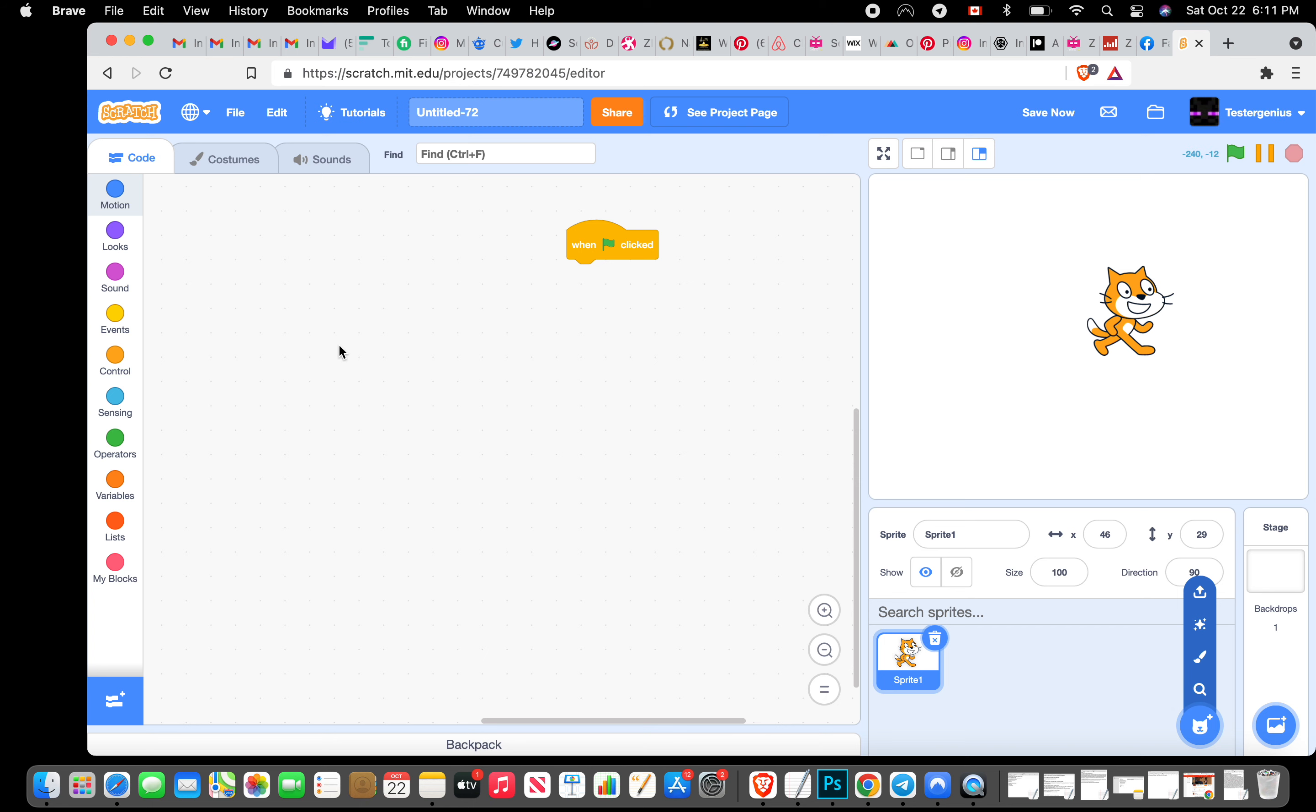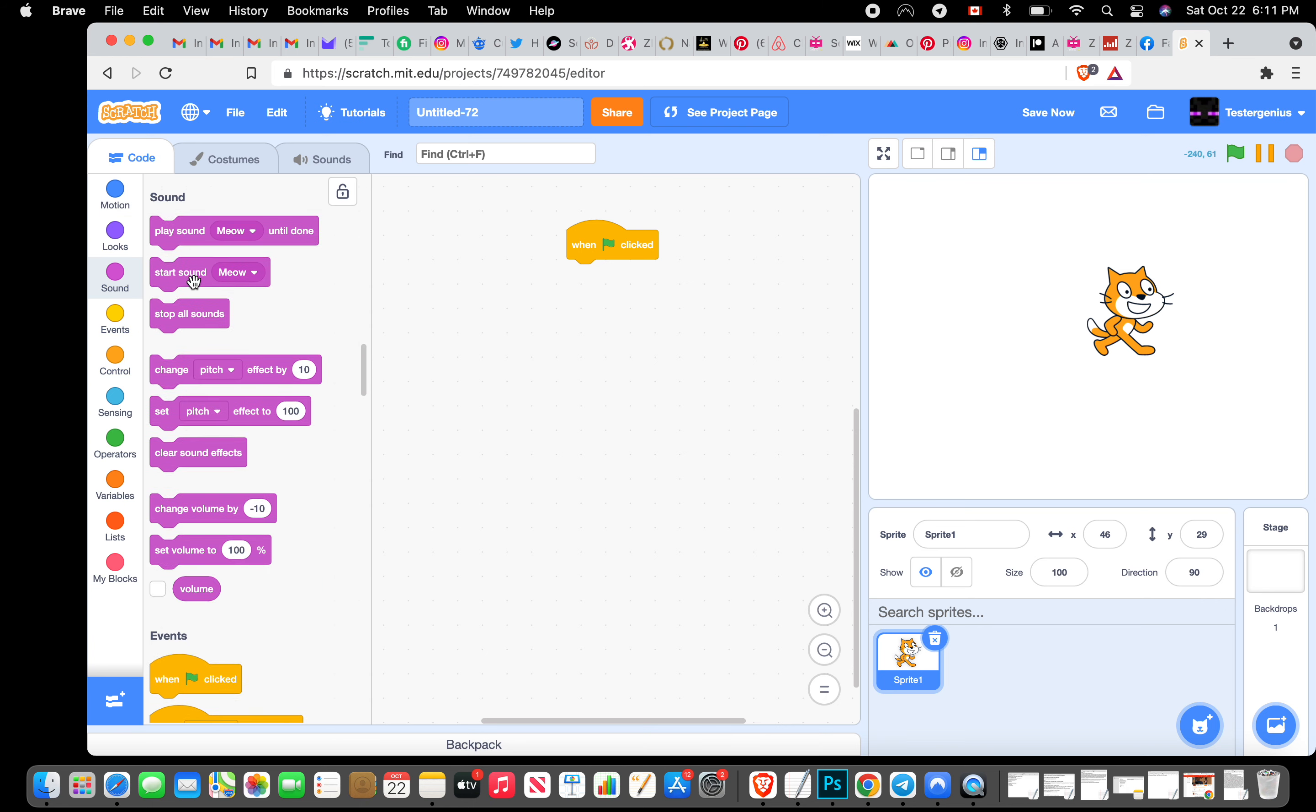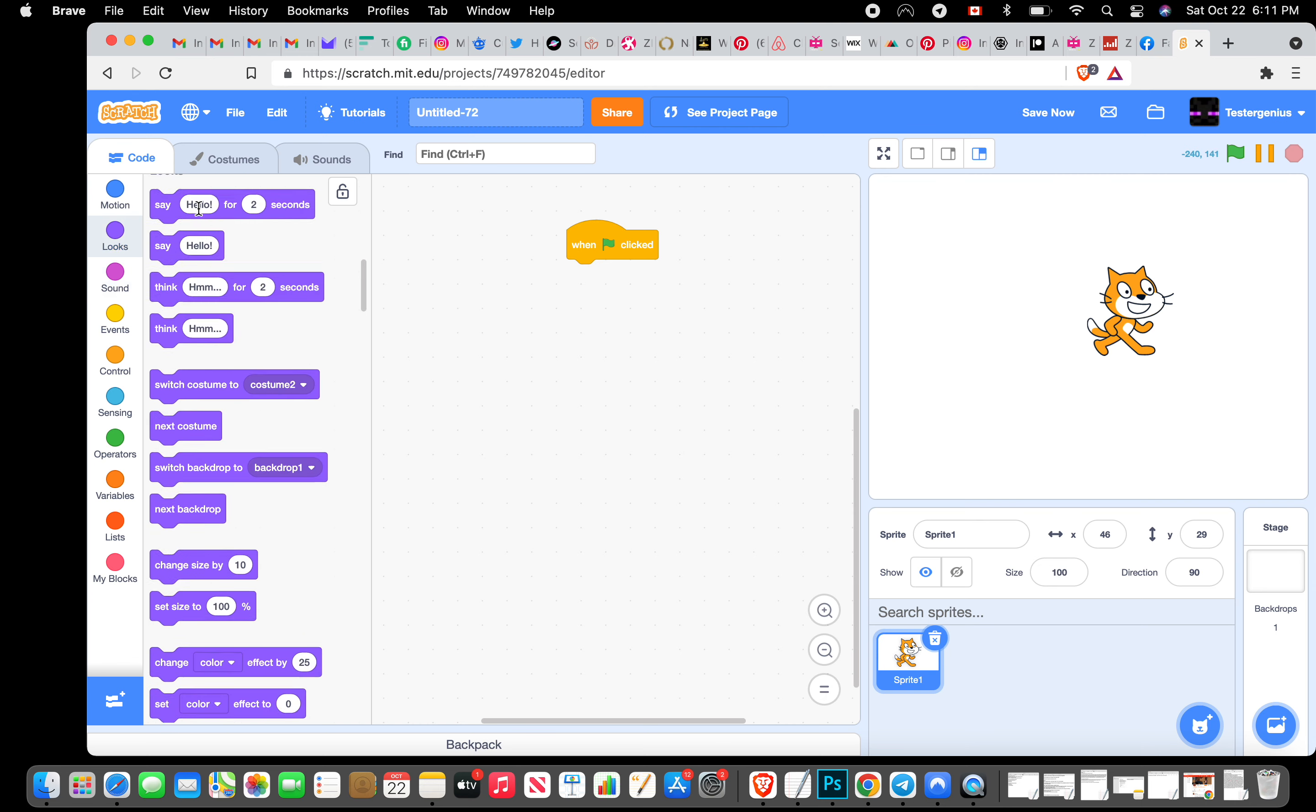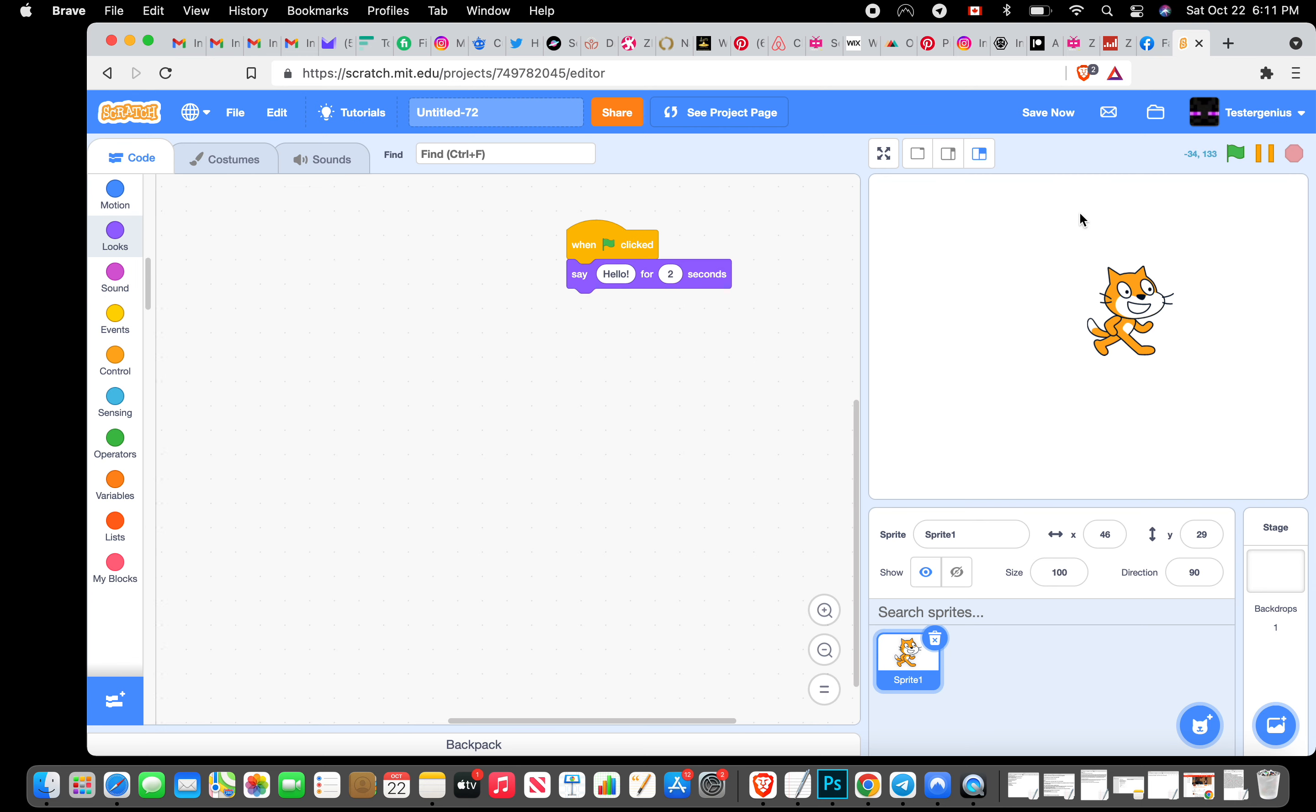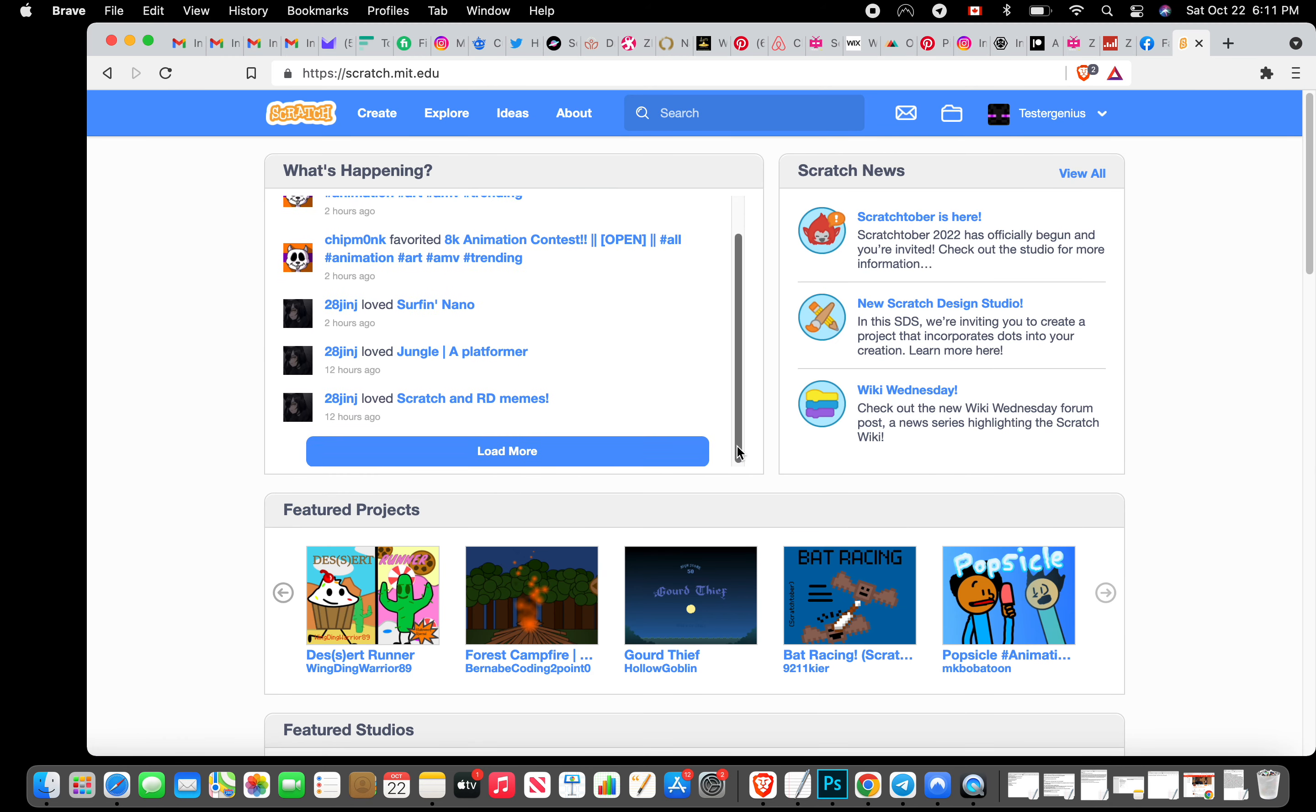For example, you can move around this guy here and there's a bunch of different ones. You can paint them, they have built-in cartoon little dudes. Look, when you click, it says hello for two seconds.